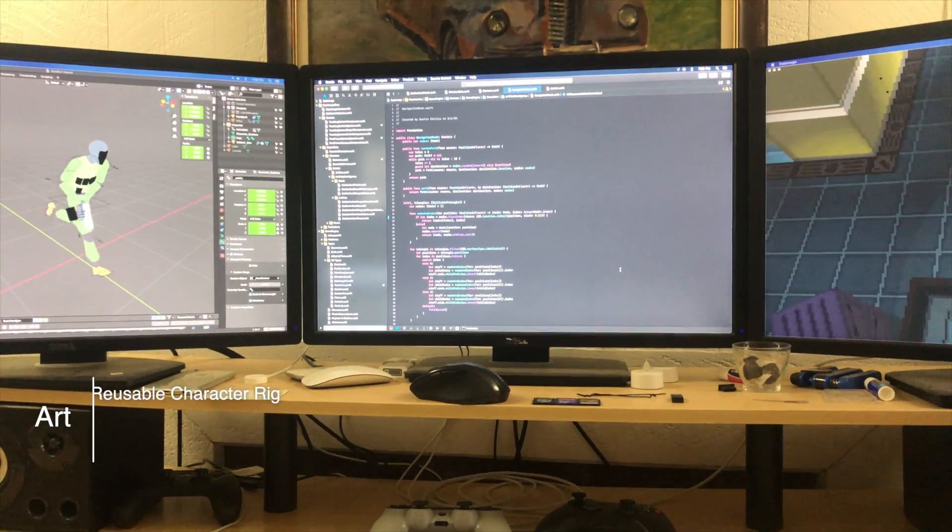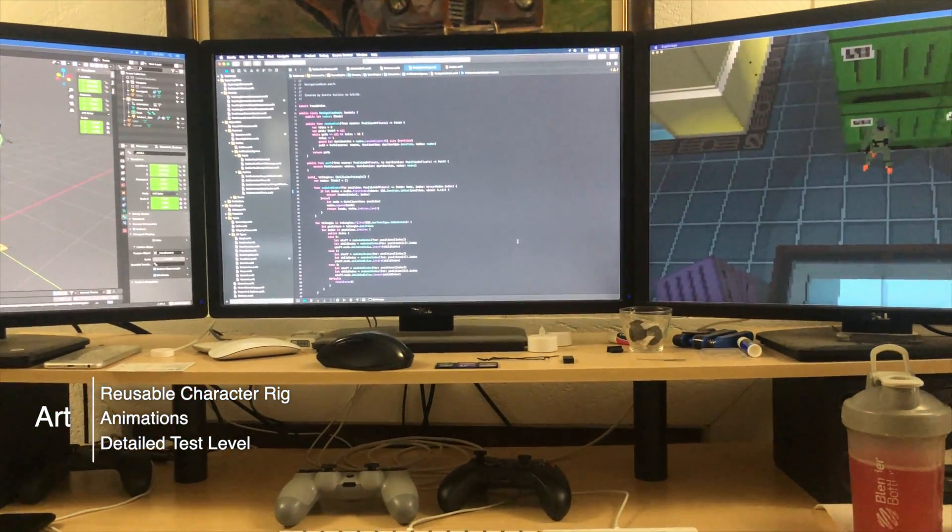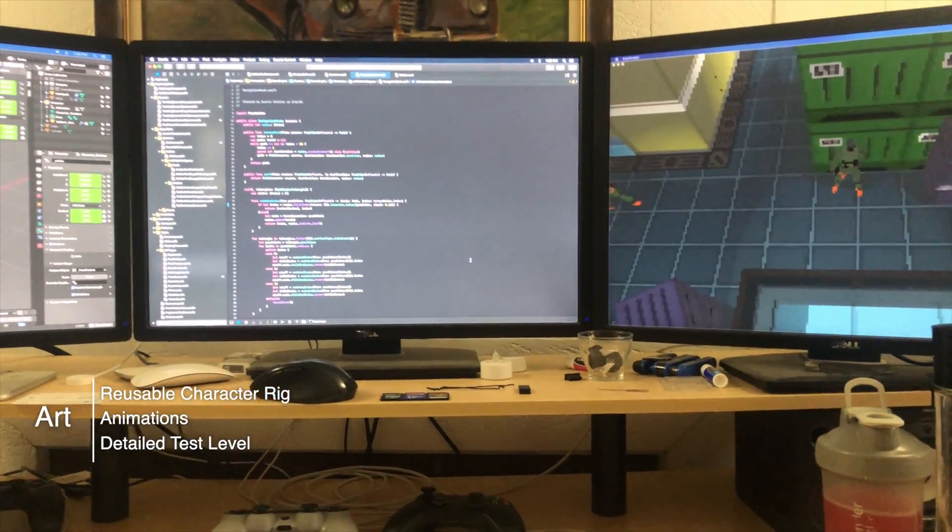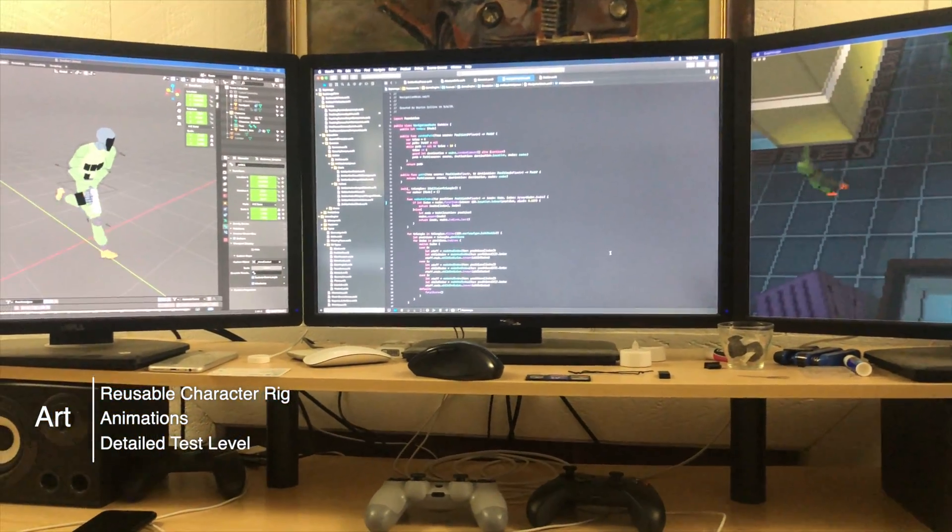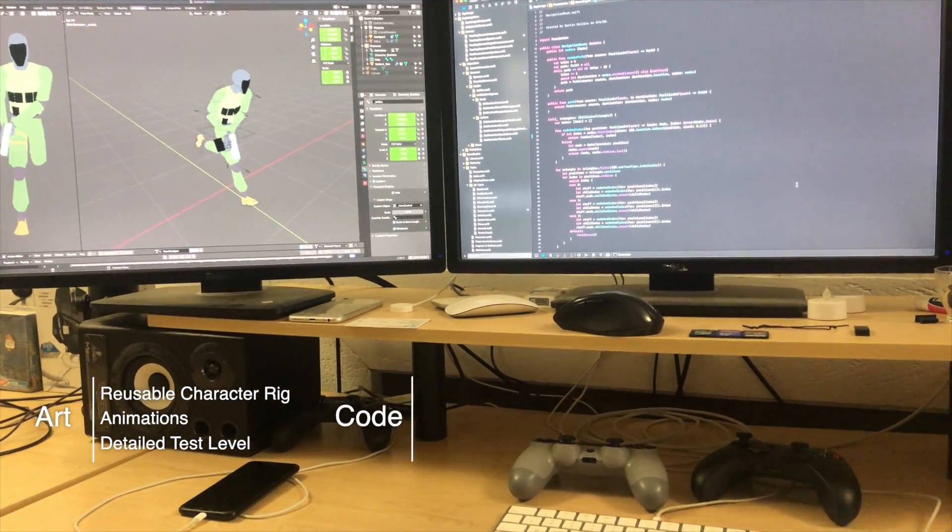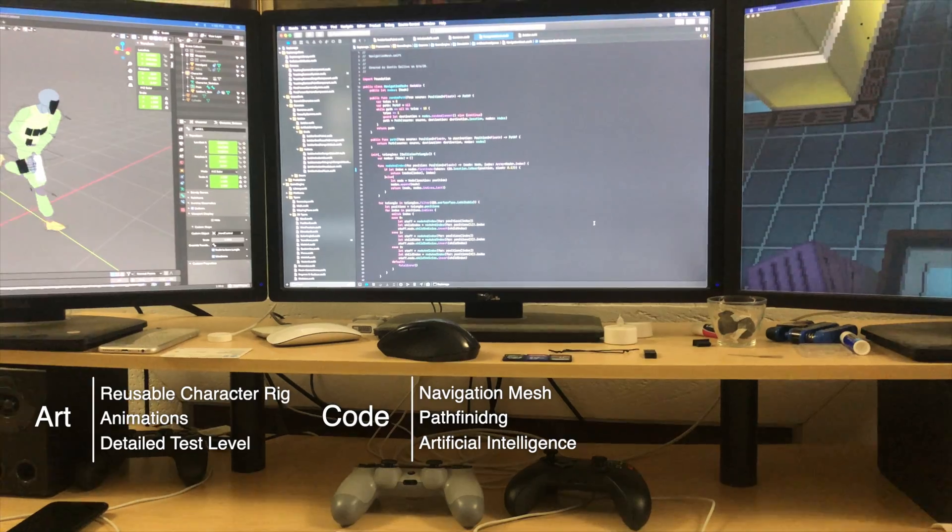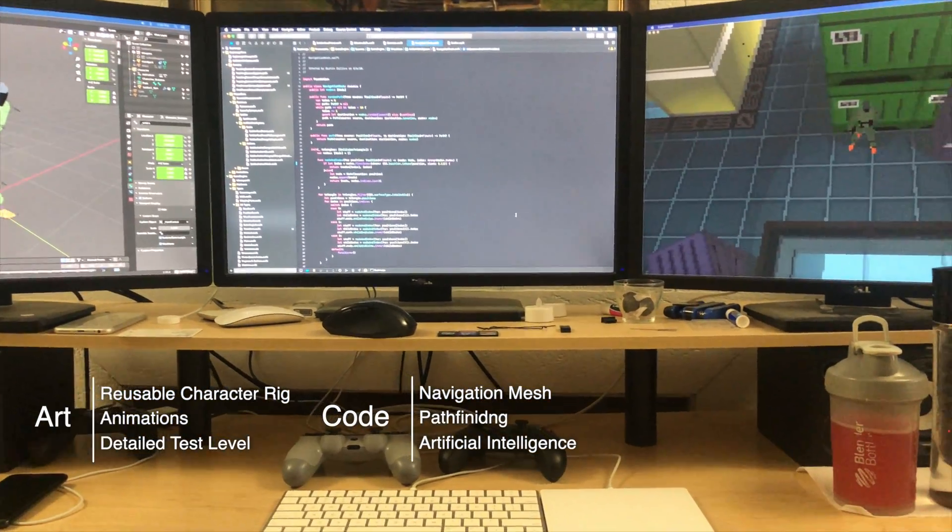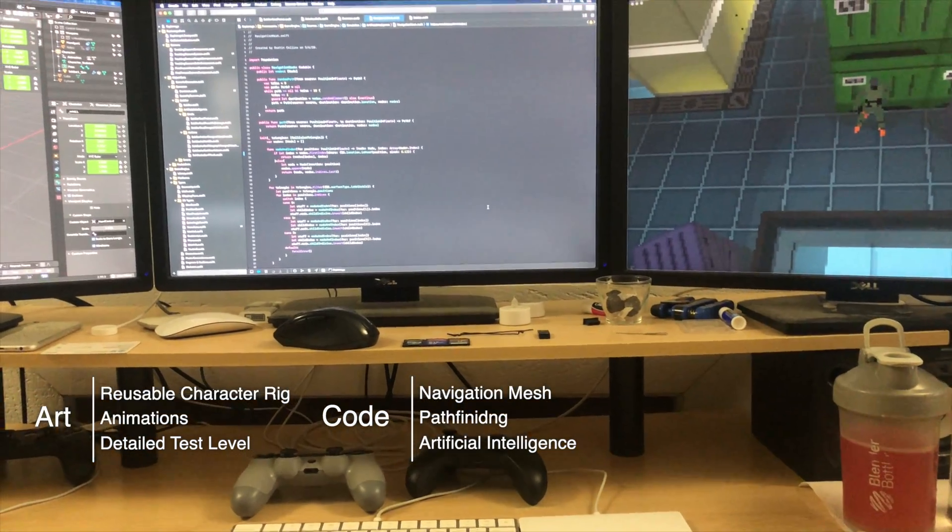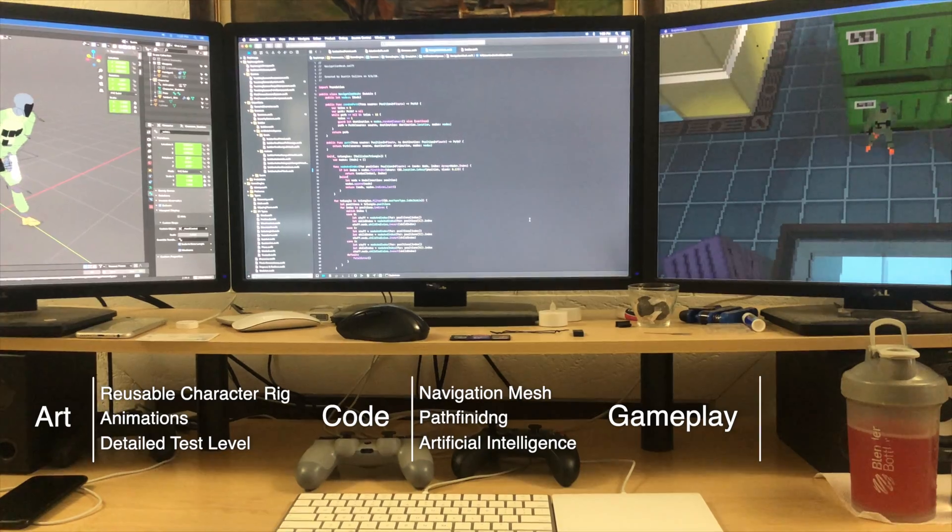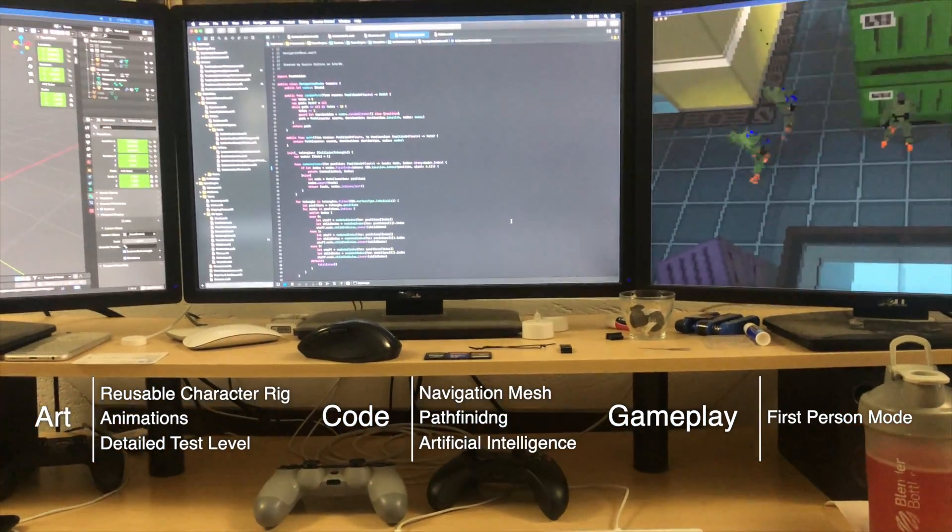For art, I created a reusable character rig, animated a bunch of actions for the rig, modeled a generic soldier using the reusable rig, and modeled a large detailed test level. For coding, I added a navigation mesh parser to the asset compiler, coded pathfinding for the nav mesh, and coded a goal-oriented artificial intelligence system with a few actions and goals. And for gameplay, I began experimenting with a first person mode.